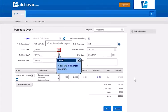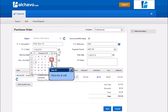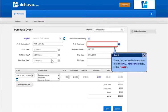Click the PO date graphic. Click the To cell. Enter the desired information into the PO reference field.